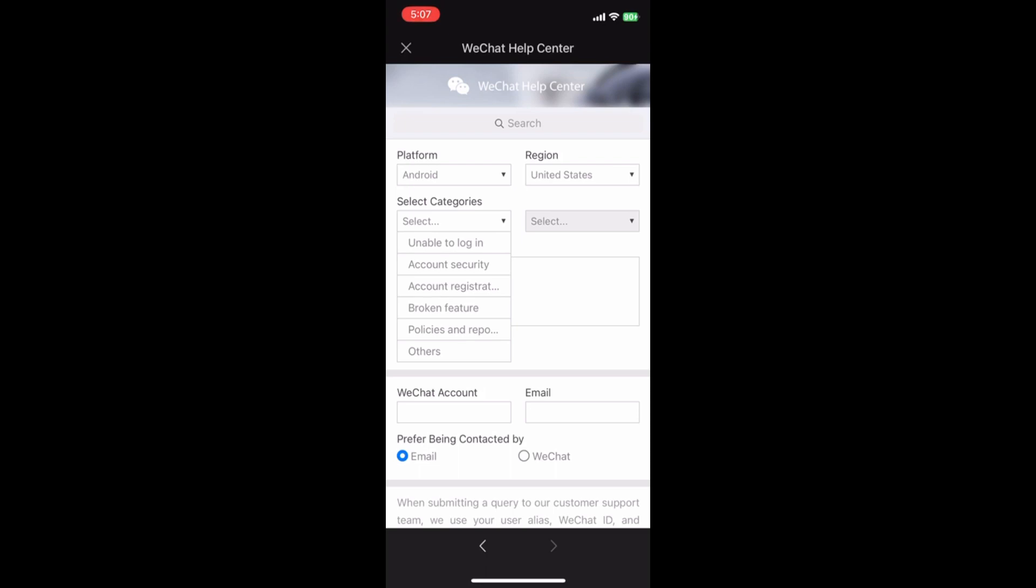For account registration issues, select Account Registration and Assistant Registration.